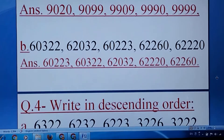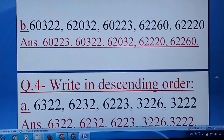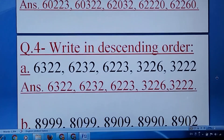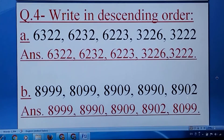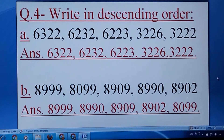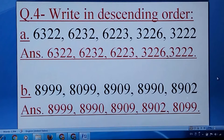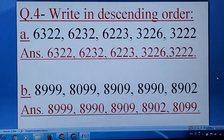Question number four: write in descending order. In descending order — decreasing order — you have to write the biggest one first, then the smaller, then the smaller, and at last you have to write the smallest.